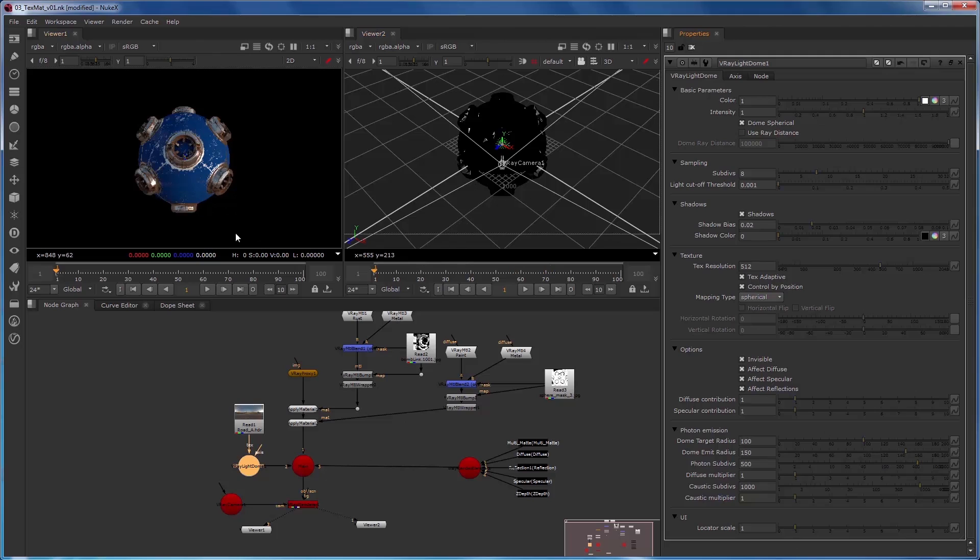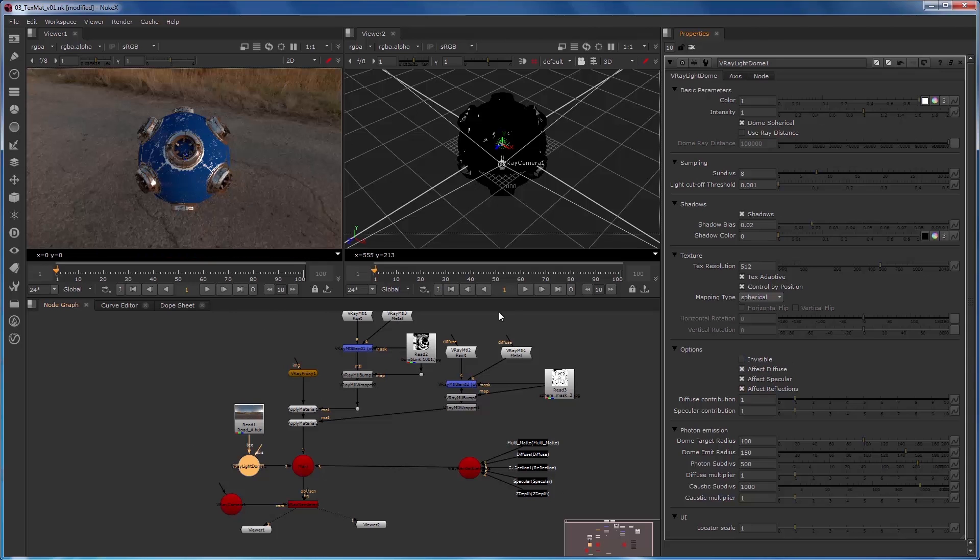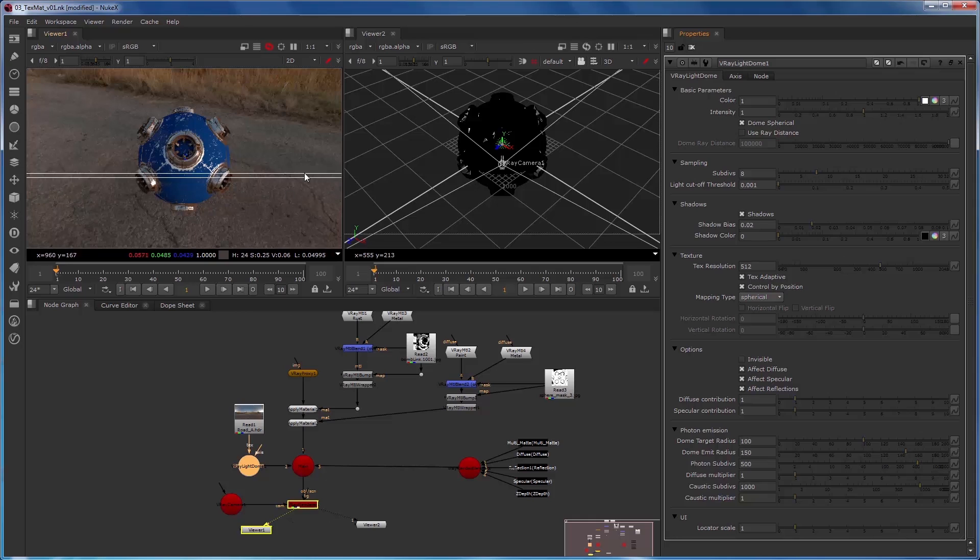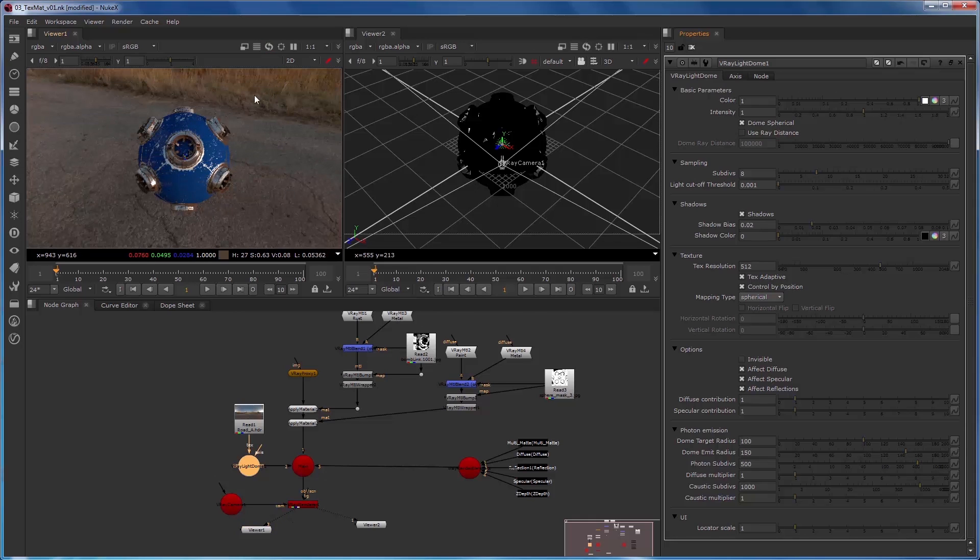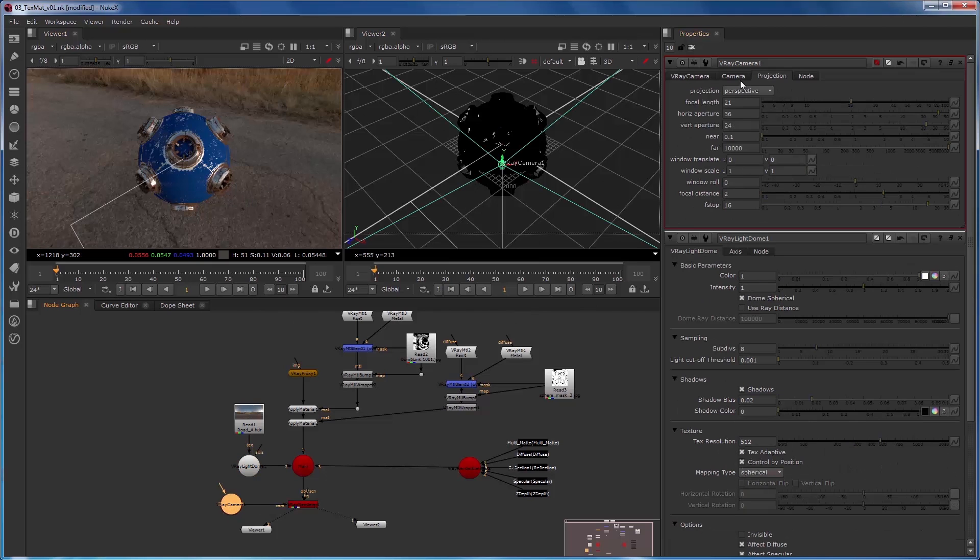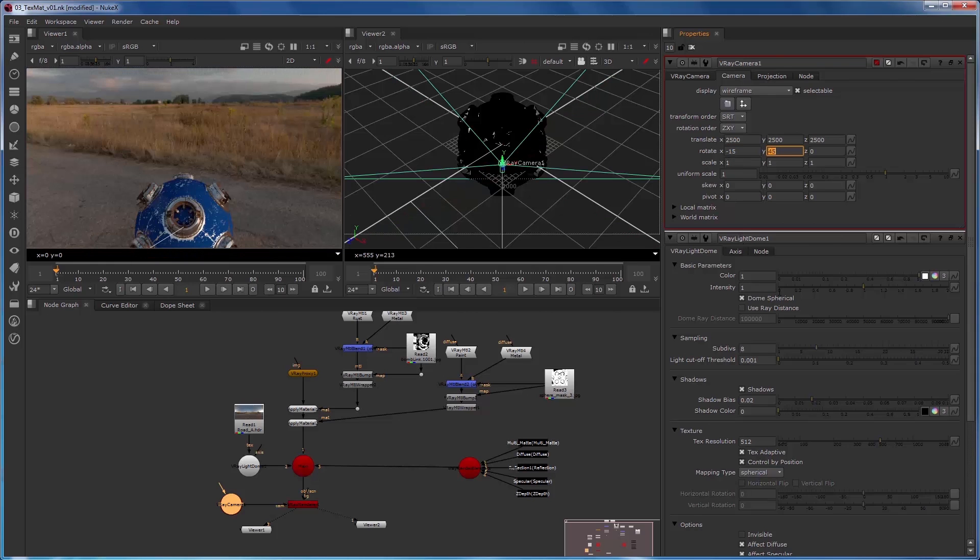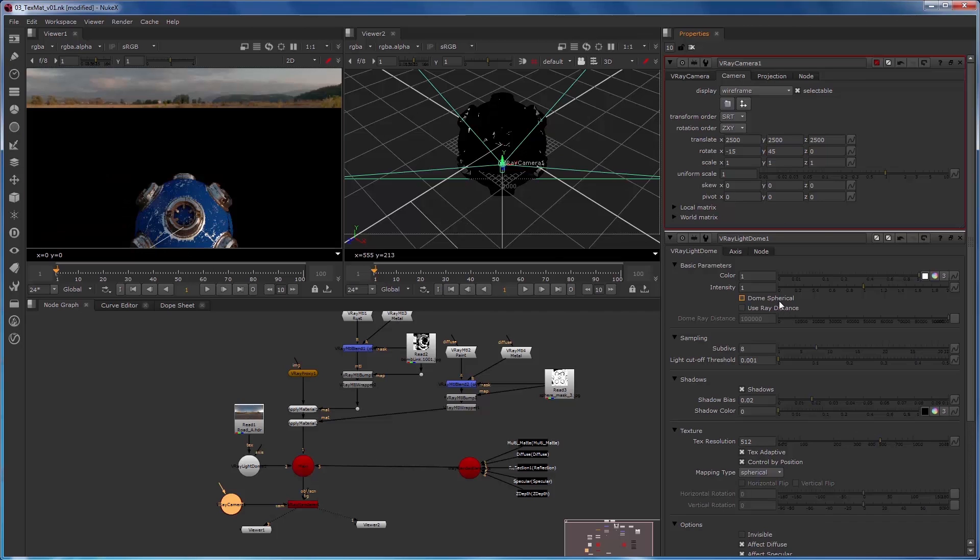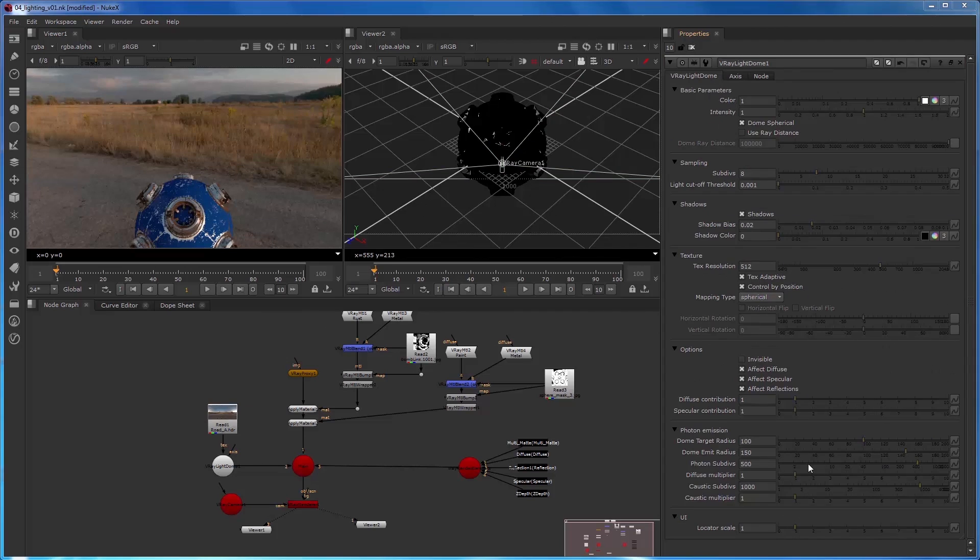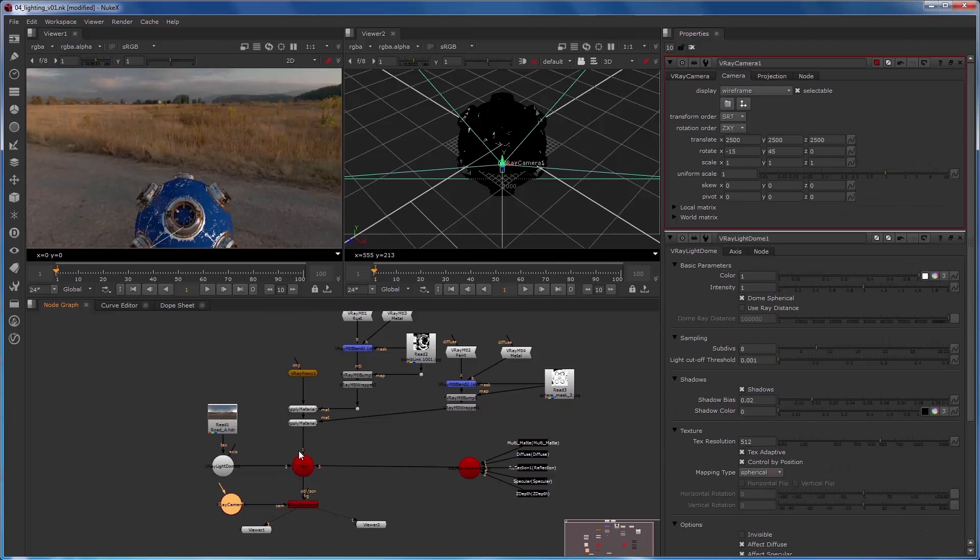We can turn off the invisible check mark and we can see now that the V-Ray light dome is both above and below our object. We can then change the camera angle to see the difference. Now we can see the horizon, and we'll uncheck dome spherical so we only see the upper hemisphere of the dome. We'll get the camera back to our original position.